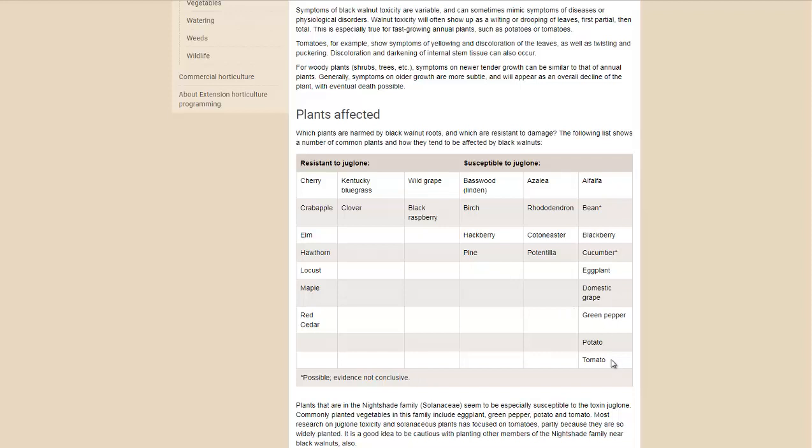But of course, some of the ones you want to avoid: tomatoes, potatoes, peppers, the nightshade family. Black raspberries are okay, but blackberries are not. Some viburnums are okay, like maple leaf viburnum, but highbush cranberry is not.